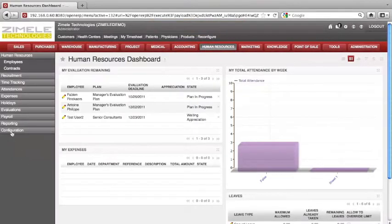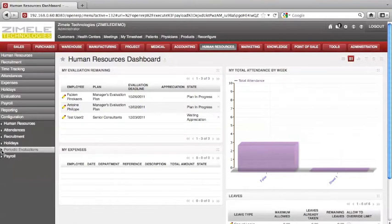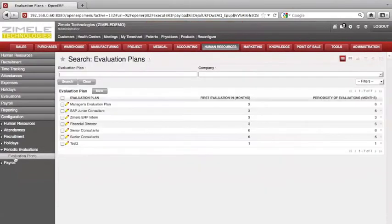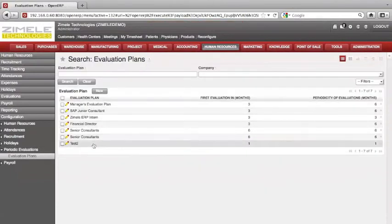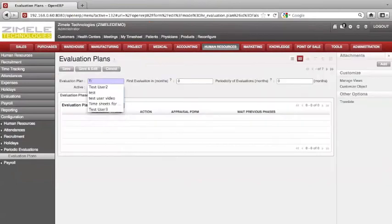In the dashboard, click on Configuration. Click on Periodic Evaluation. Select Evaluation Plans. What we have is the list of evaluation plans. Create a new one — click on New.